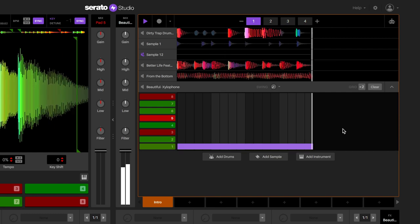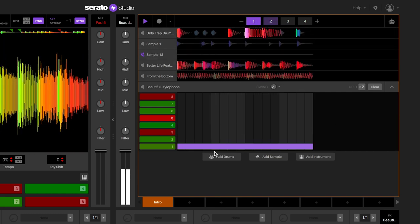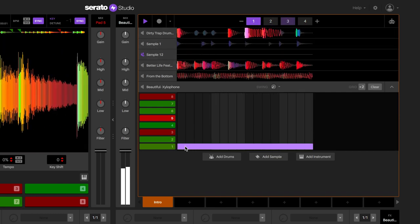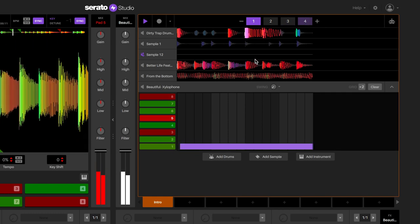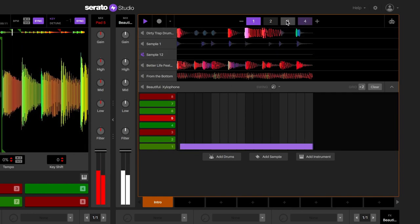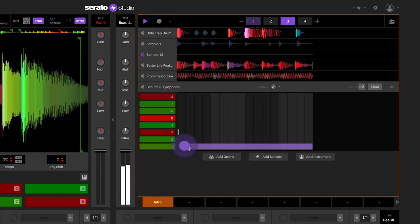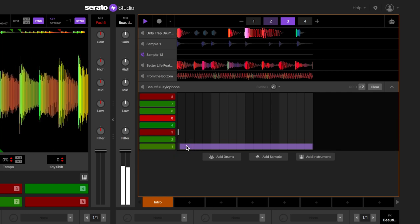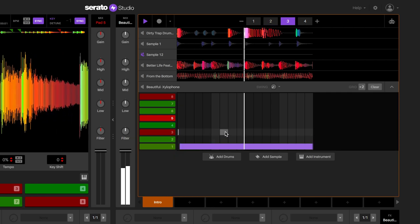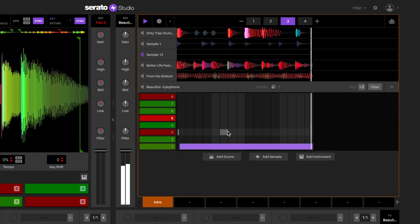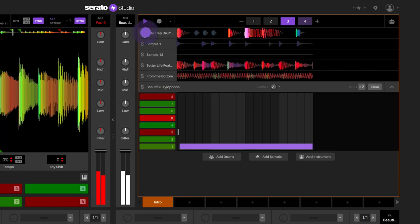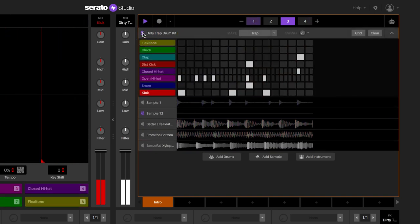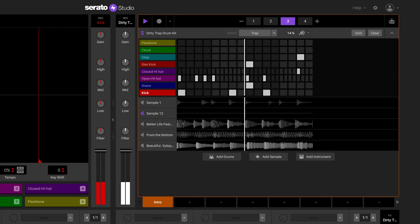You can move your notes off-grid by clicking and dragging them. When moving a note off-grid, it will maintain its off-grid position. Another way to achieve off-grid notes, and to add a more human feel to your sequence, is to use the swing knob. Turning this up will swing every second note in the swing grid to play back later.